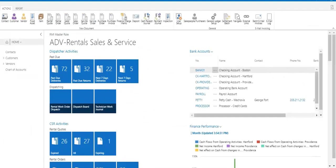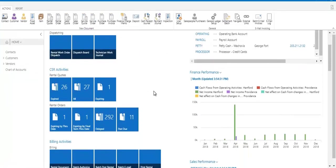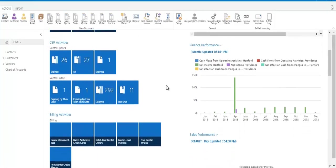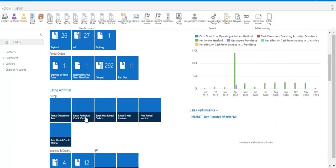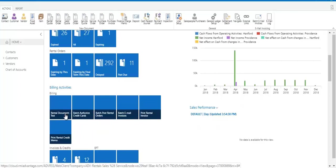For now we're going to focus on my dashboard which has a lot of different things in it. So for one I want to draw your attention to these billing activities. So this is one of the special things about our system is the ability to batch post a number of things.